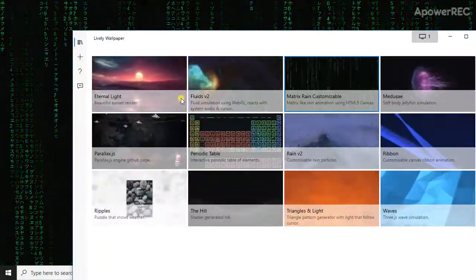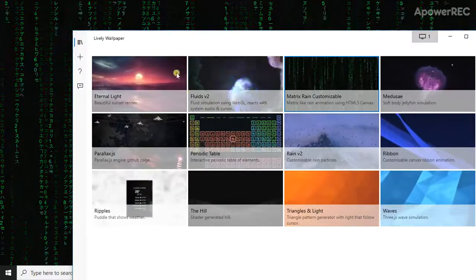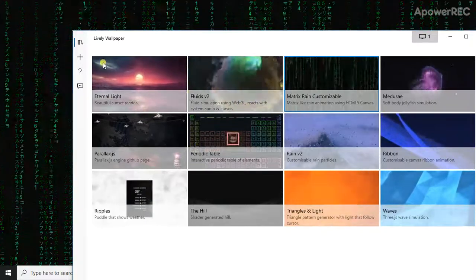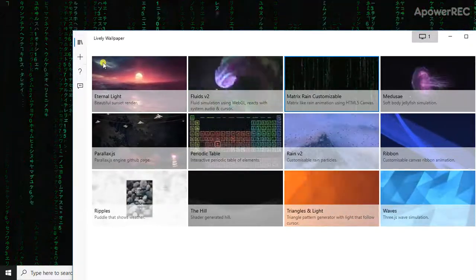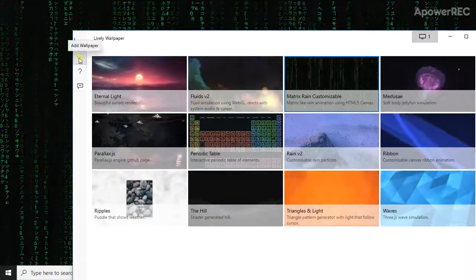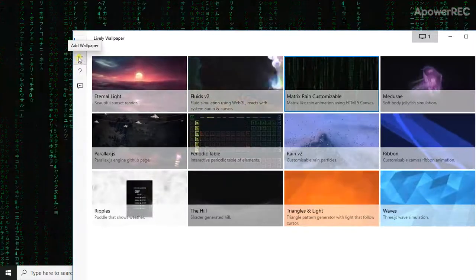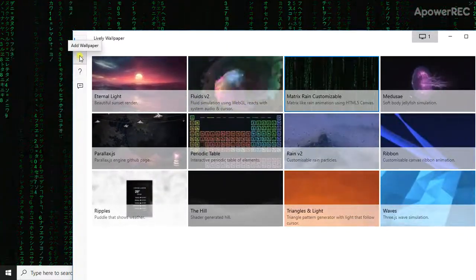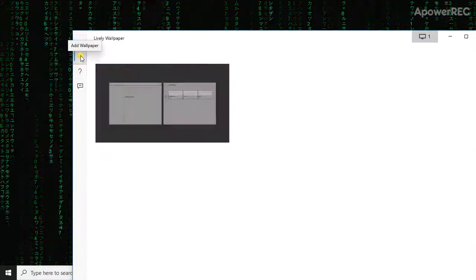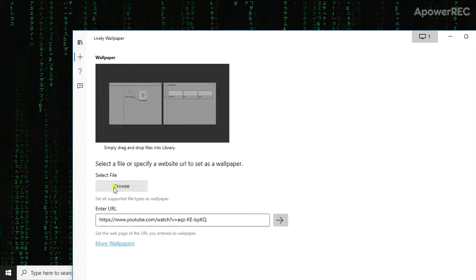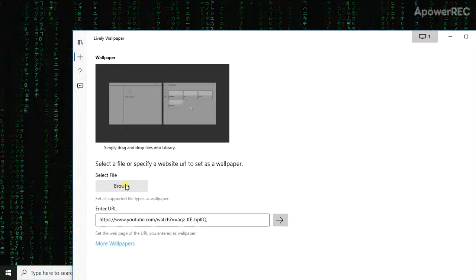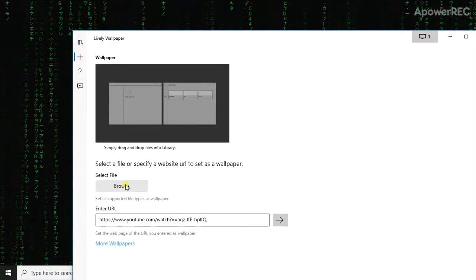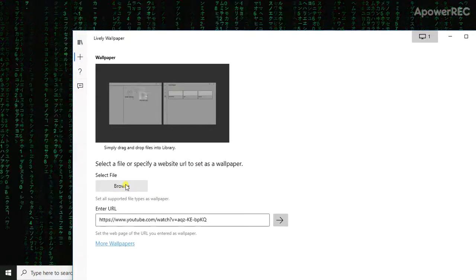Also, if you want to add a video which you have and you want to make it as a wallpaper, click the plus sign here in the left corner. After that, click Browse and find your GIF or video.